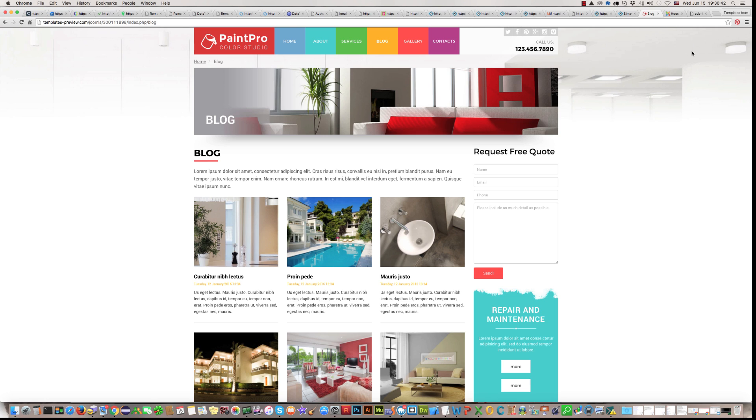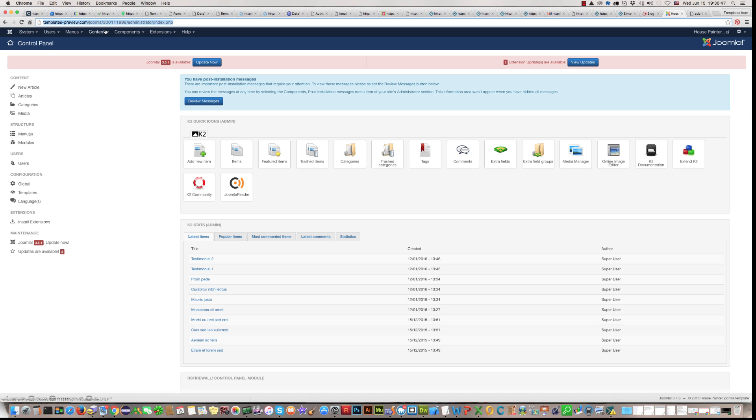You should go in your Joomla Administrator panel, in Joomla cPanel. Here, Joomla Administrator. Then,